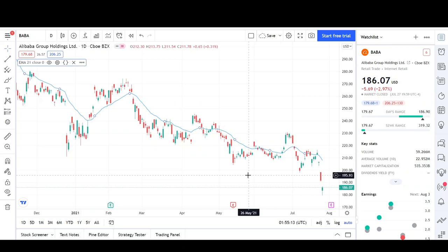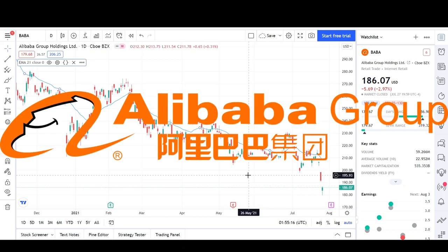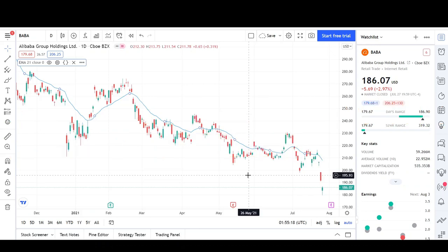This is VETrades and today I'll be doing a technical analysis breakdown for Alibaba Group Holdings. This will be an update video for my previous analysis on June 29th, so I have about a month's worth of price action to discuss.